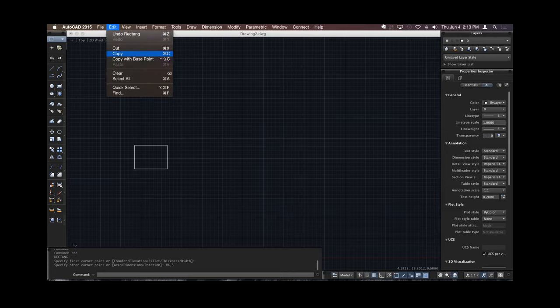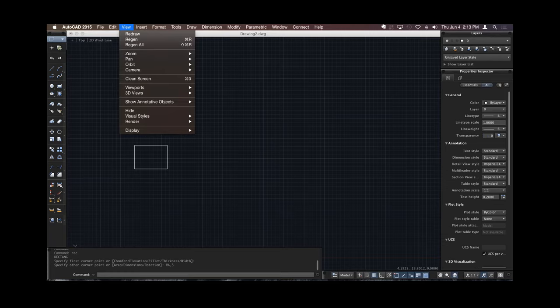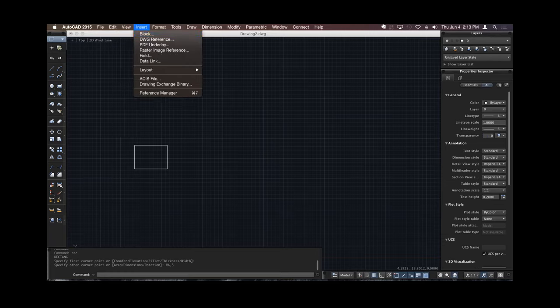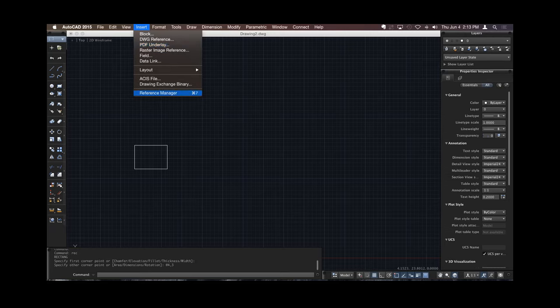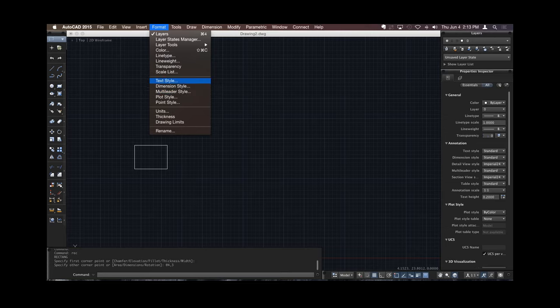The same undo, cut, copy, paste that we're used to, copy with a base point. All my same views that I'm used to, I can create my viewports, go into 3D viewports, blocks, underlays, PDF underlays, raster images, just like on the PC version. All my same dimension styles, and I want to note, any file that comes over from the Windows side, all the dimension styles work, all the textiles work, there's no issues. The only issue with textiles may be that a specific font that Windows uses that Mac may not use. In which case, go into AutoCAD, grab it, bring it over, and install it on the machine.